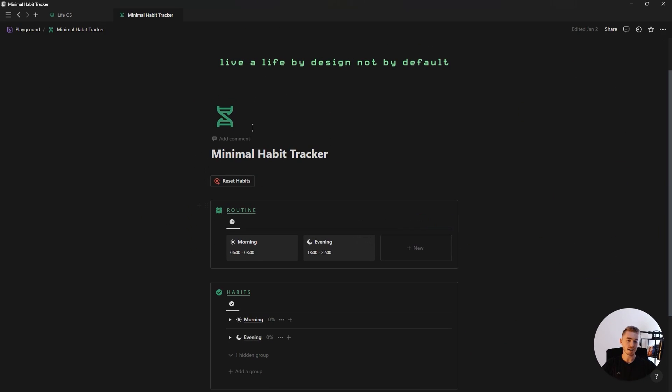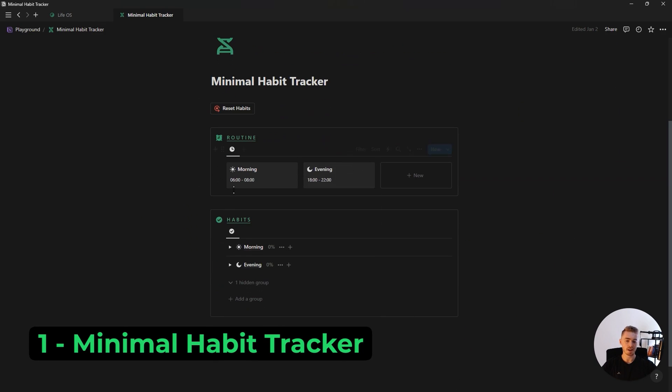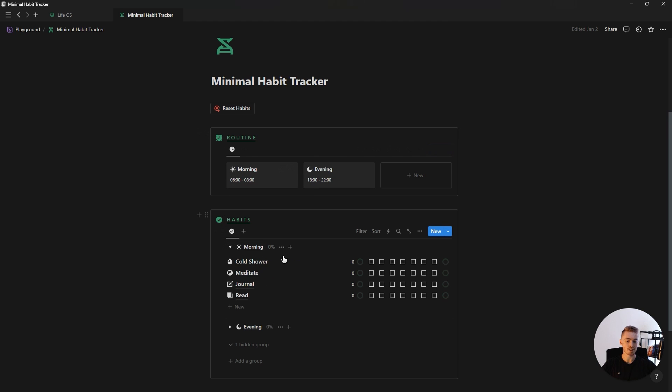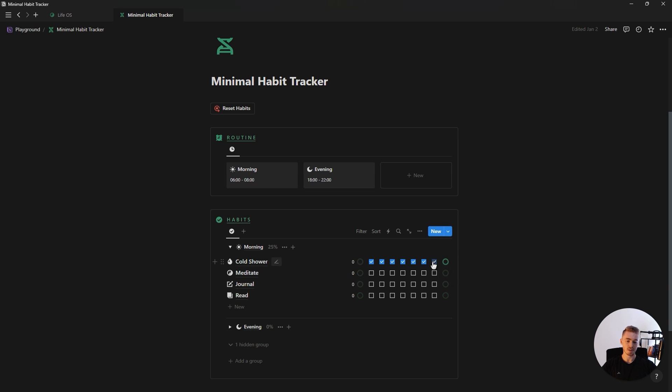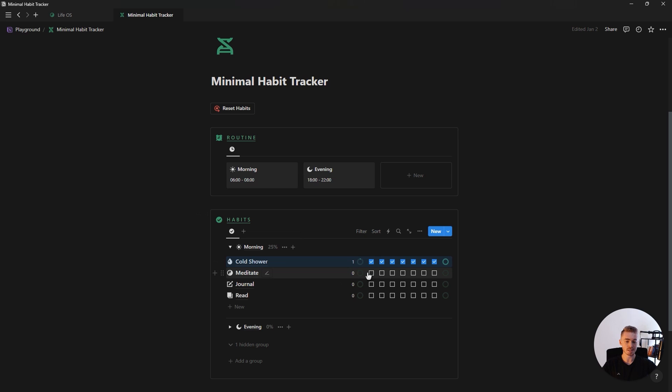First habit tracker is this minimal habit tracker where you can have multiple routines and then inside of each routine you have your different daily habits with a checkbox for each day that will update the weekly progress bar. And then once you've successfully completed your habit for the week, you can update this number which will show the total yearly progress for your habit.